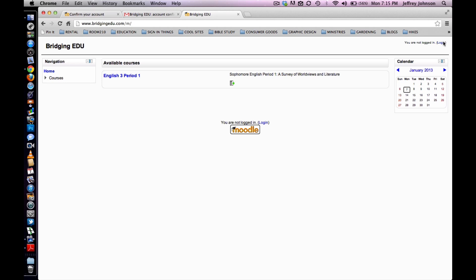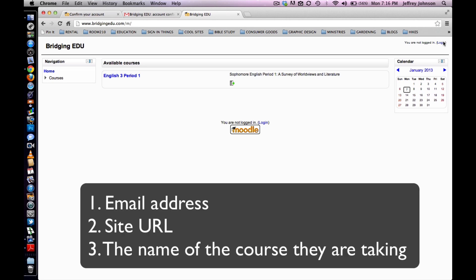As you can see, email-based self-registration is a little more work on the front end, but it sure beats having to manually enter and enroll all of the students in their respective courses. I suggest using email-based self-registration. Remember, the students need three things to register and enroll this way: they need an email address, your site's URL, and the course or course and period in which they wish to enroll.